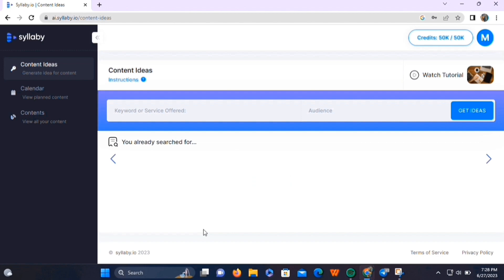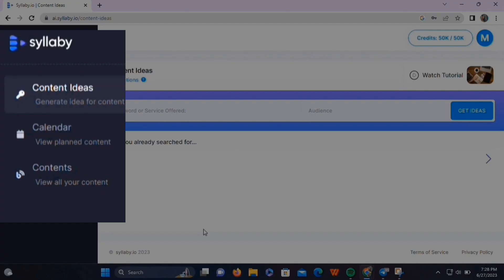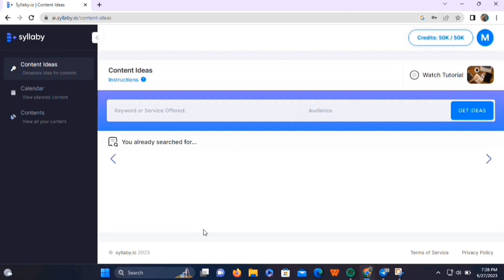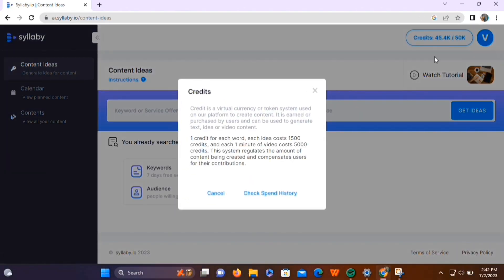This is the main dashboard of Syllabi. On the left-hand side, you'll see the menu. On the top right, you'll see the credit option. We have 50,000 credits right now. Credits are a virtual currency or token system used on Syllabi to create content — earned or purchased by users to generate text, ideas, or video content. One credit is used for each word, each idea costs 1,500 credits, and each one minute of video costs 5,000 credits.